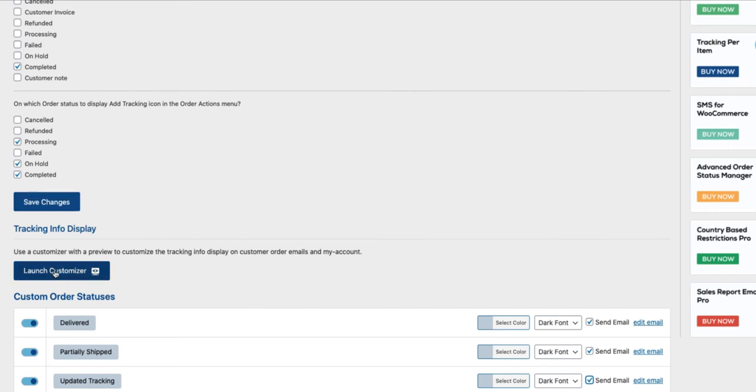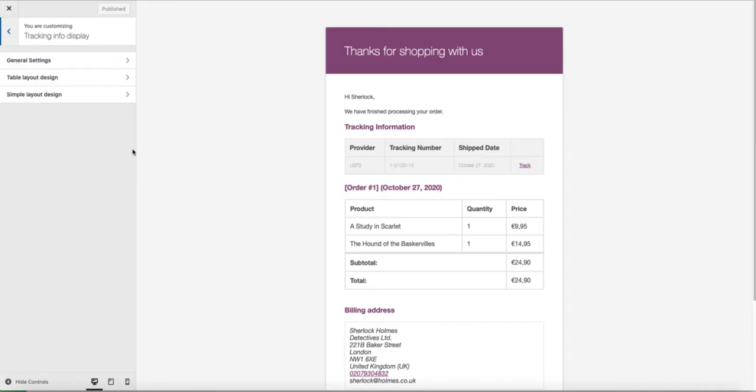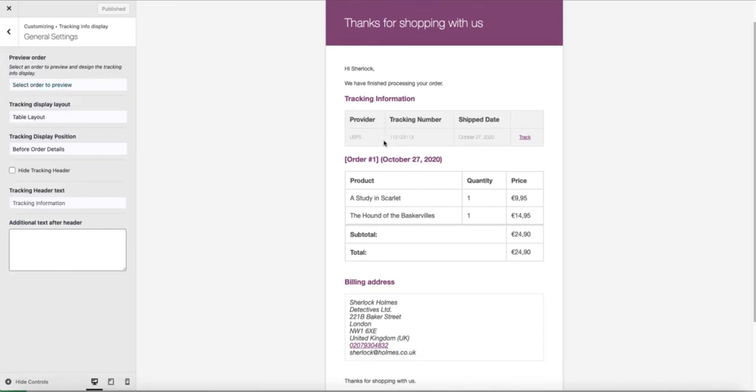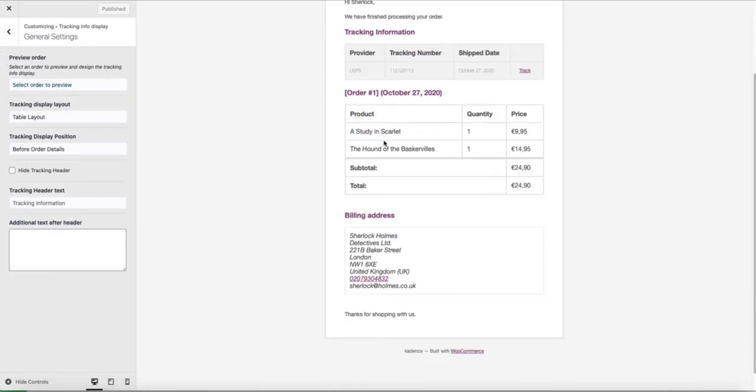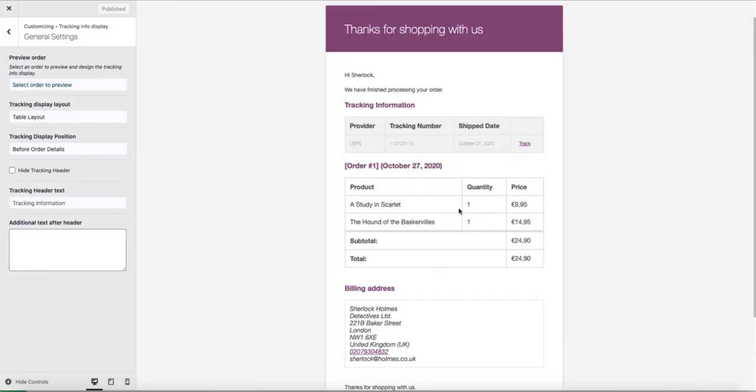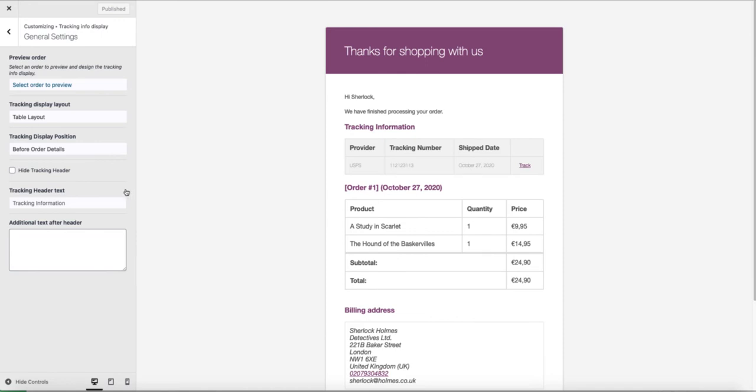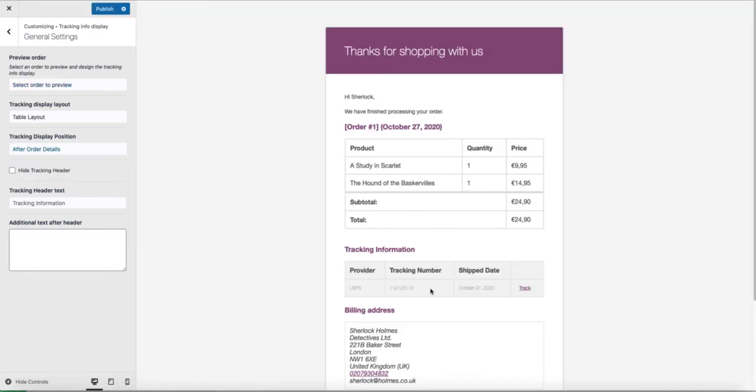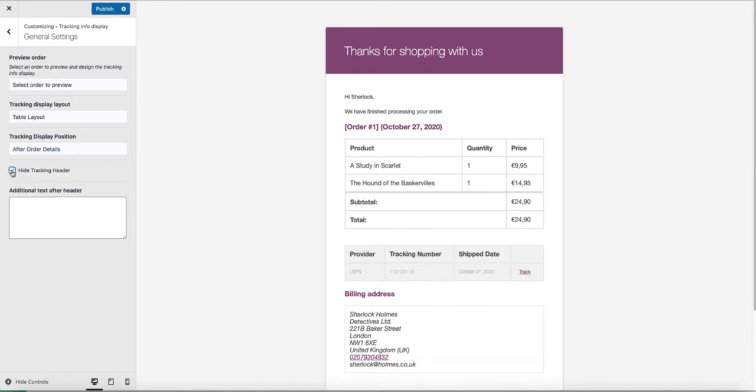Now let's launch the customizer. In here you can customize the emails which are sent out during the tracking adding process. General settings. Here you'll see the preview, how does the email look like. If you want to change the tracking display position, then just switch to after order details. Now it's here. If you want to hide the tracking header, choose this one here.